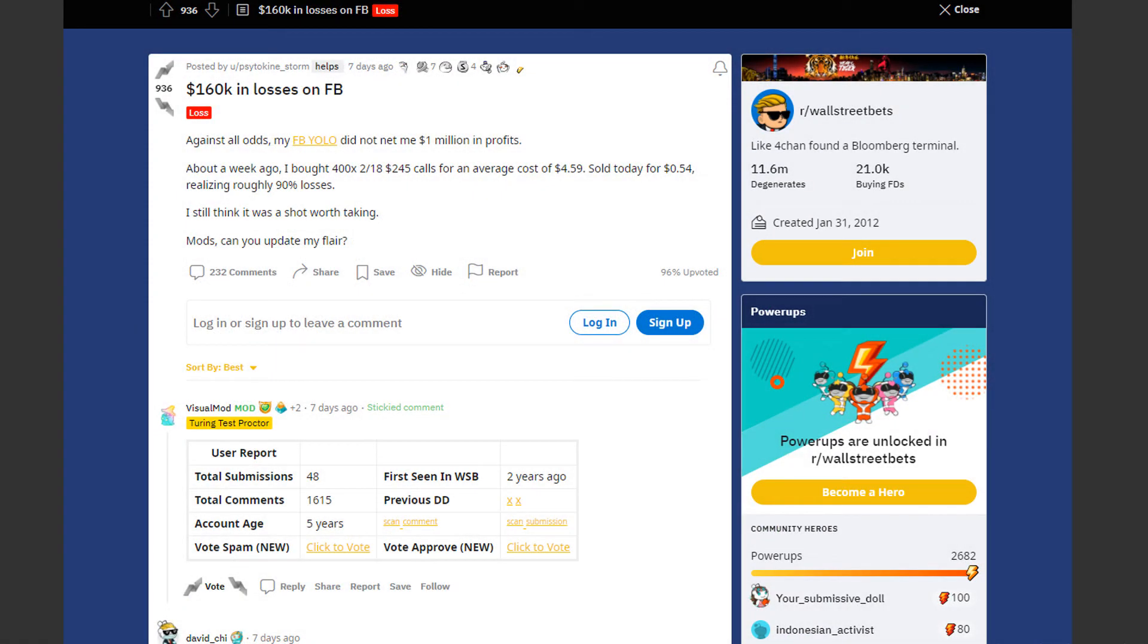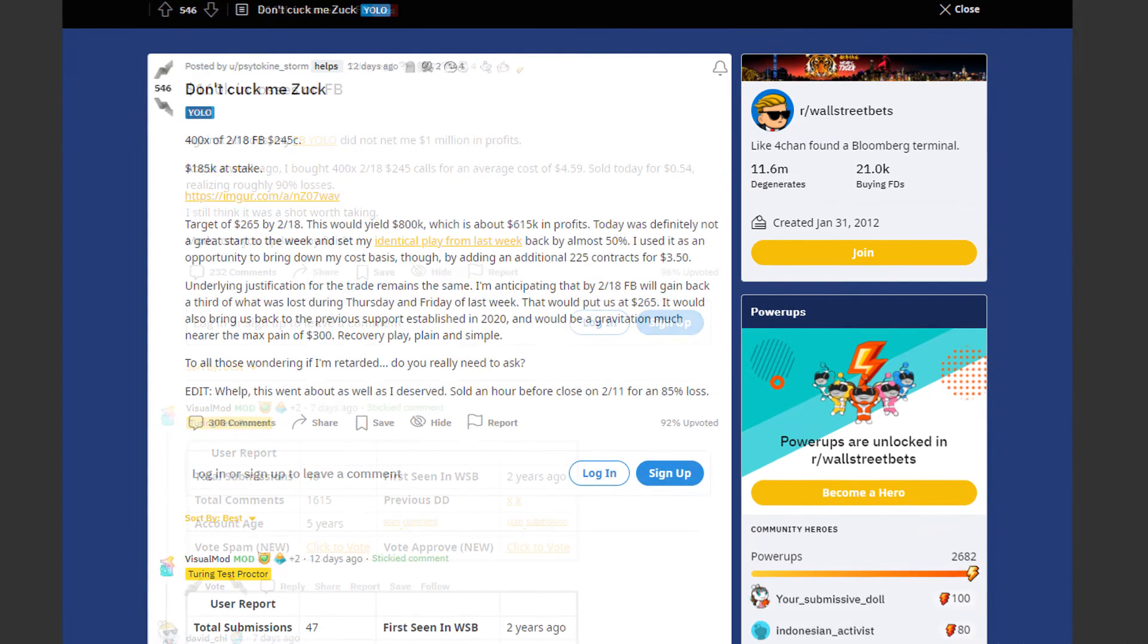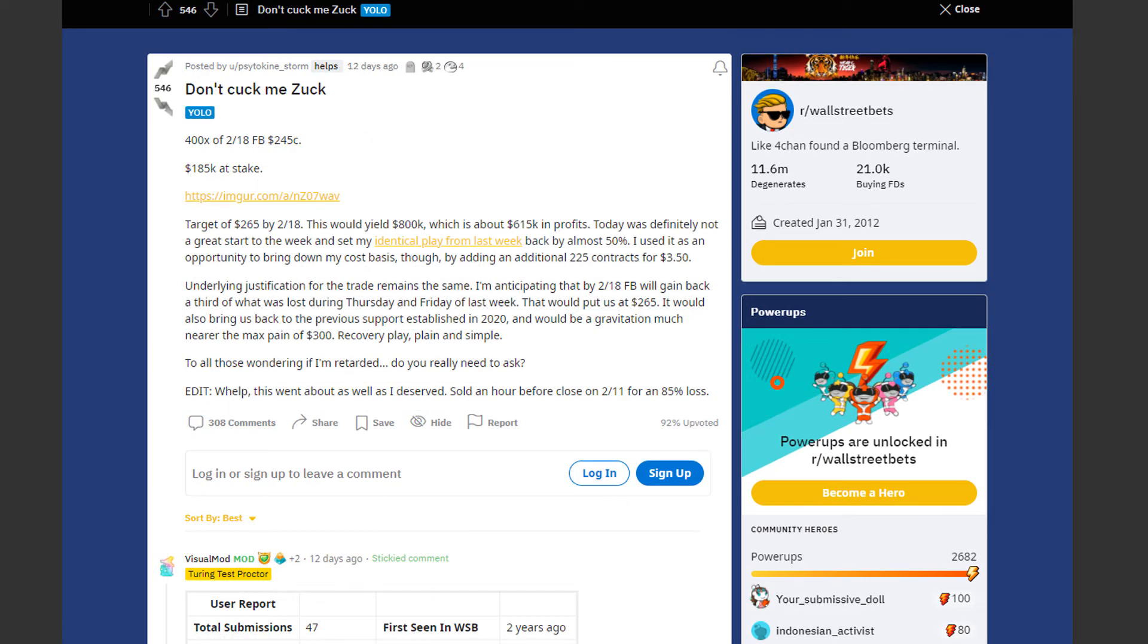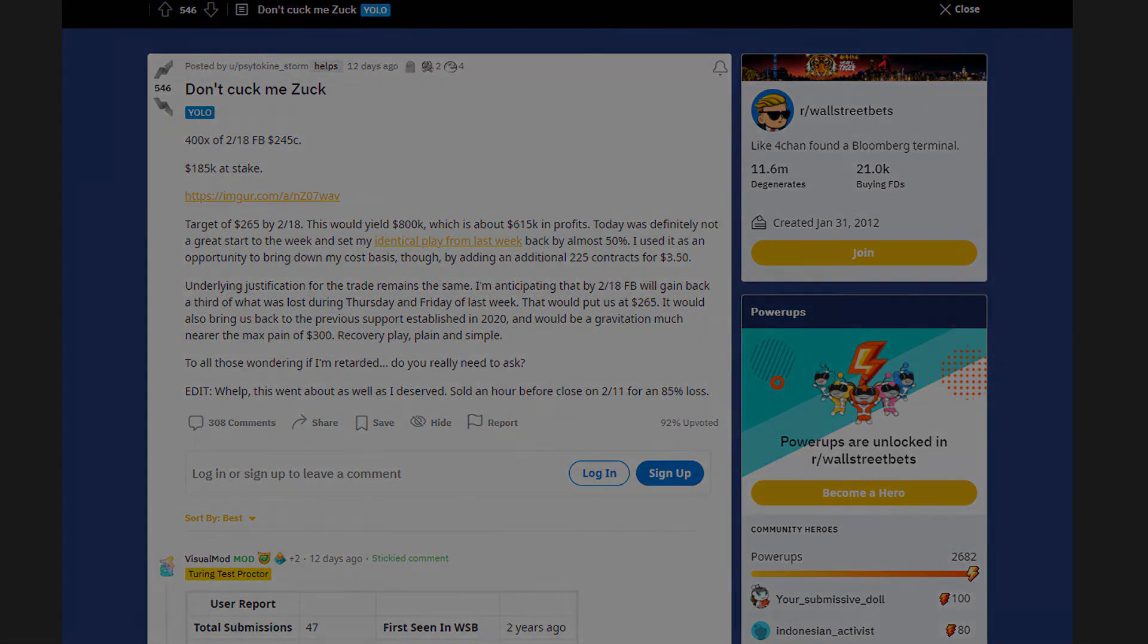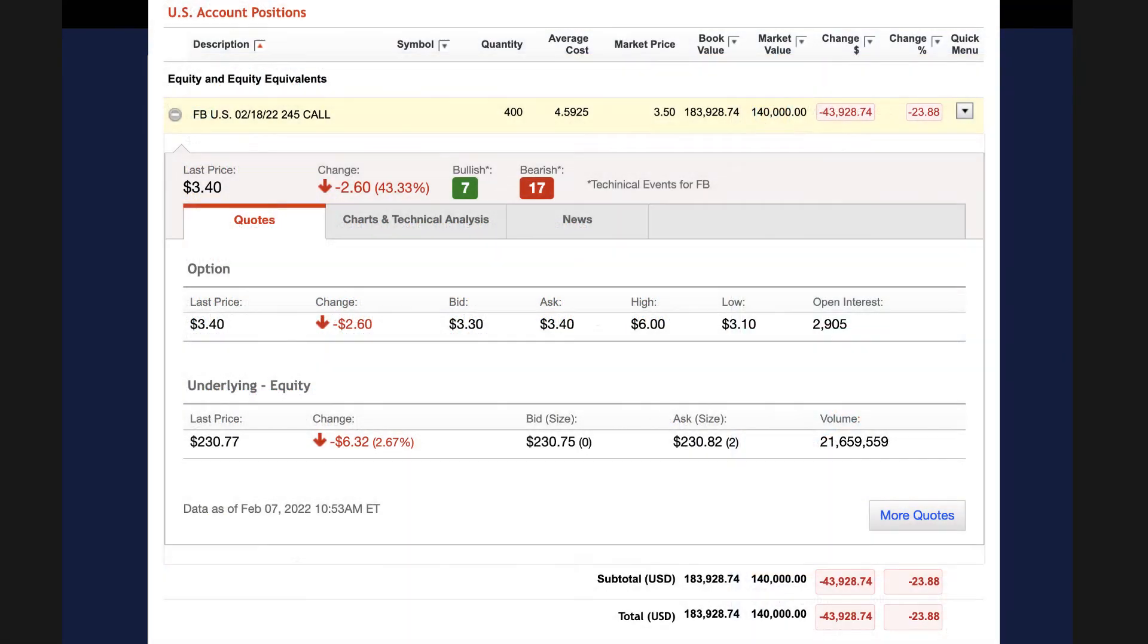Next we have an insane loss by Zygote Kin Storm. Well this trader posted a YOLO about 12 days ago. Now just read this because it's really funny. He thought that by February 18th Facebook, also known as Meta, will gain back a third of what was lost two weeks ago. Recovery play, plain and simple.